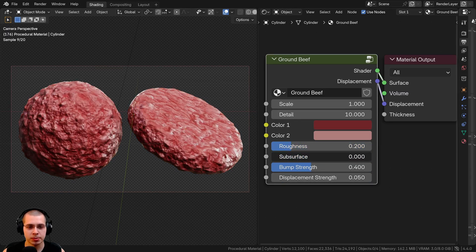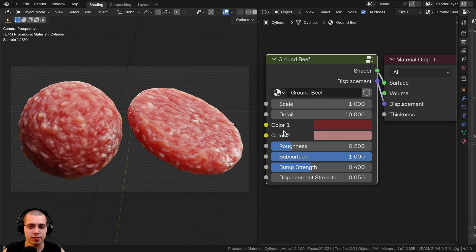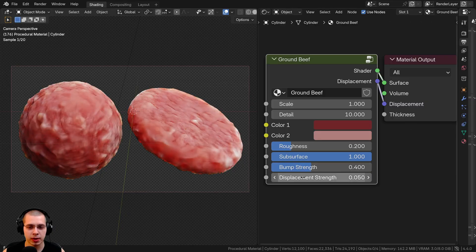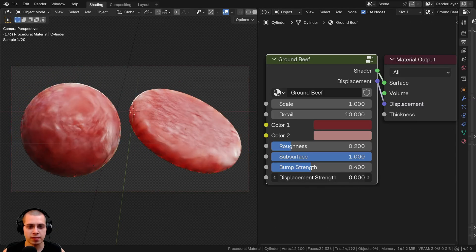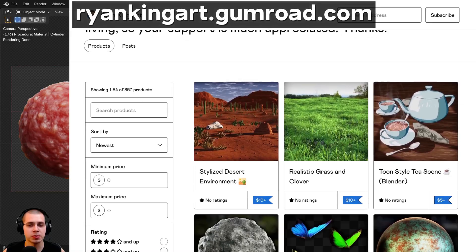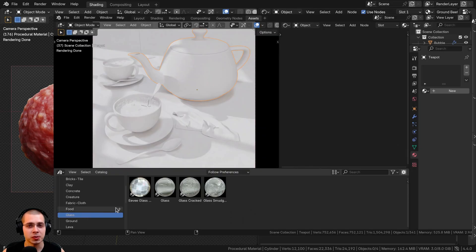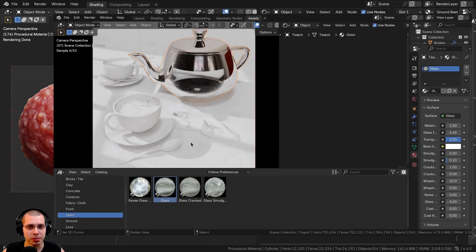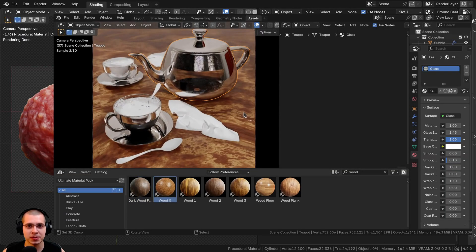We also have the subsurface, which really makes it look soft and fleshy and makes it look like food. Then we have the bump strength of the material and finally the displacement strength. If you'd like to purchase this procedural material, you can get it with the links in the video description. You can also purchase my Ultimate Blender Procedural Material Pack if you'd like to purchase all of my procedural materials.